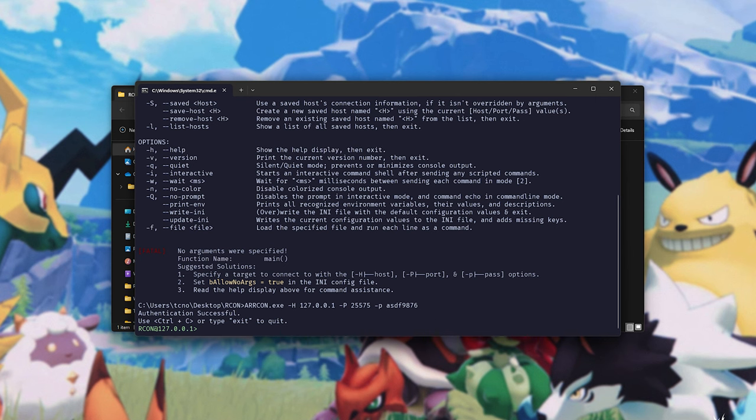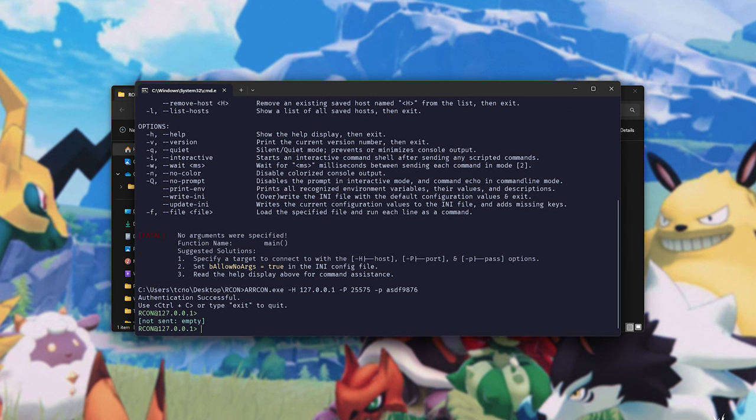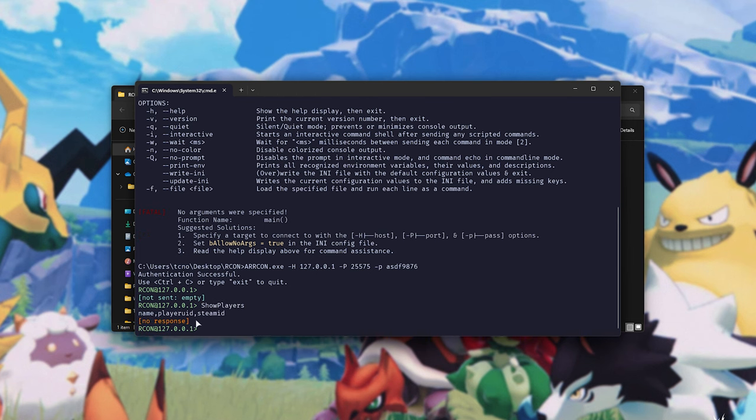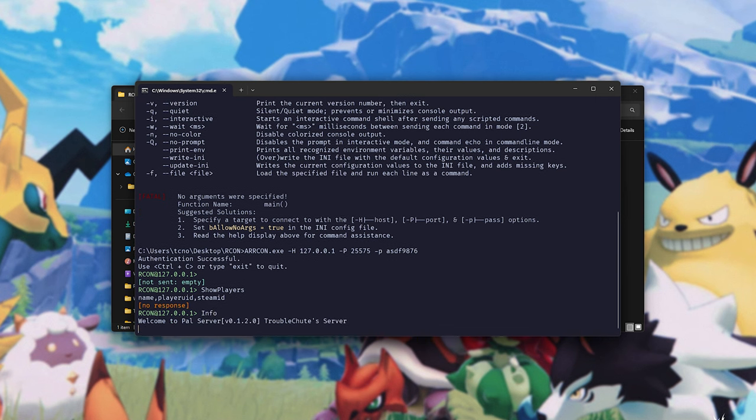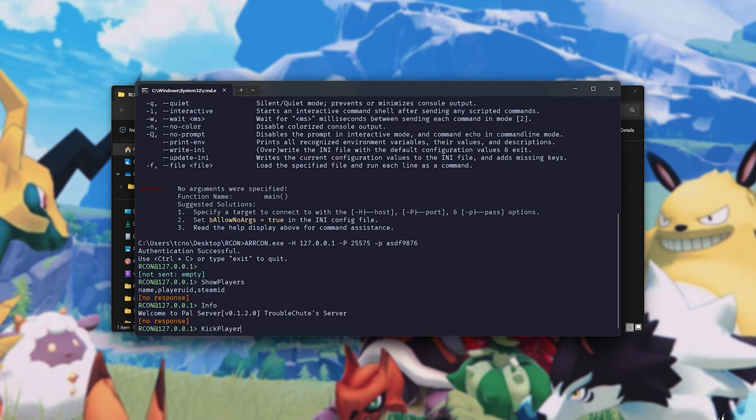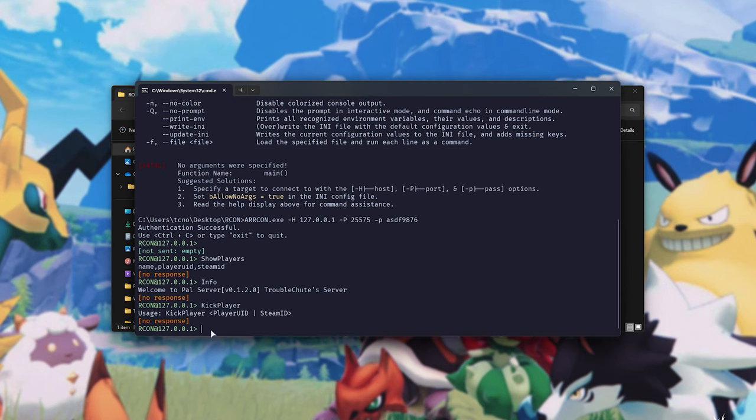All we need to do now is type in something like showplayers, and we'll see a list of all the players on the server. There's currently nobody. We can run info for info about the server, kick player, etc.